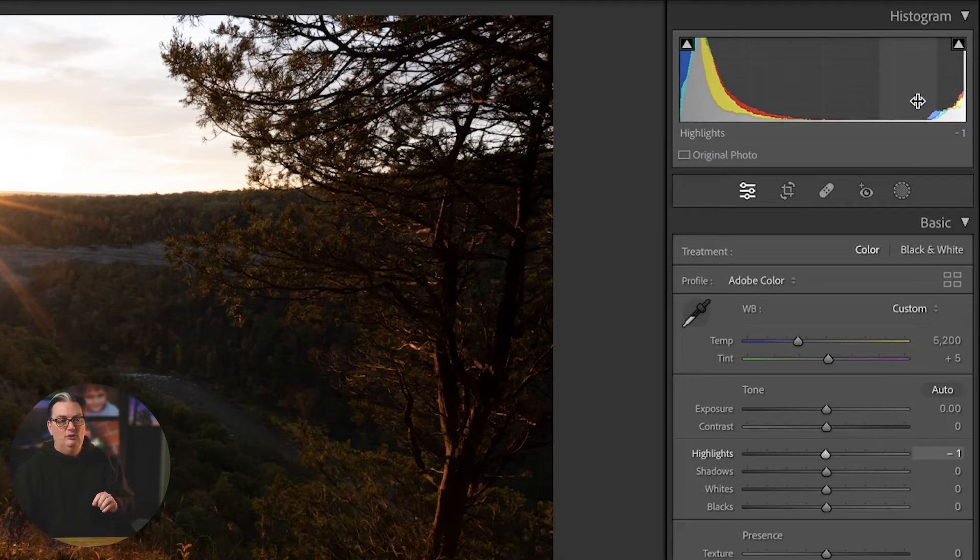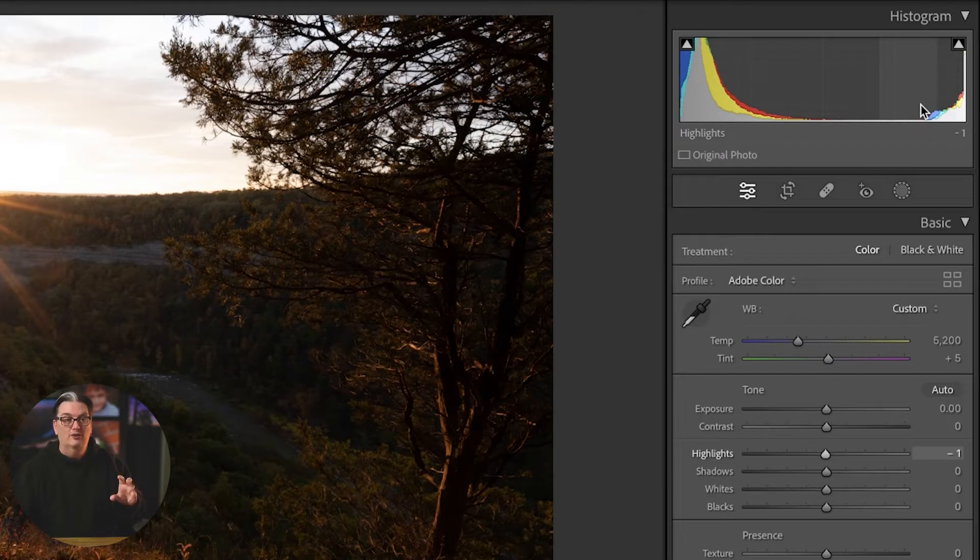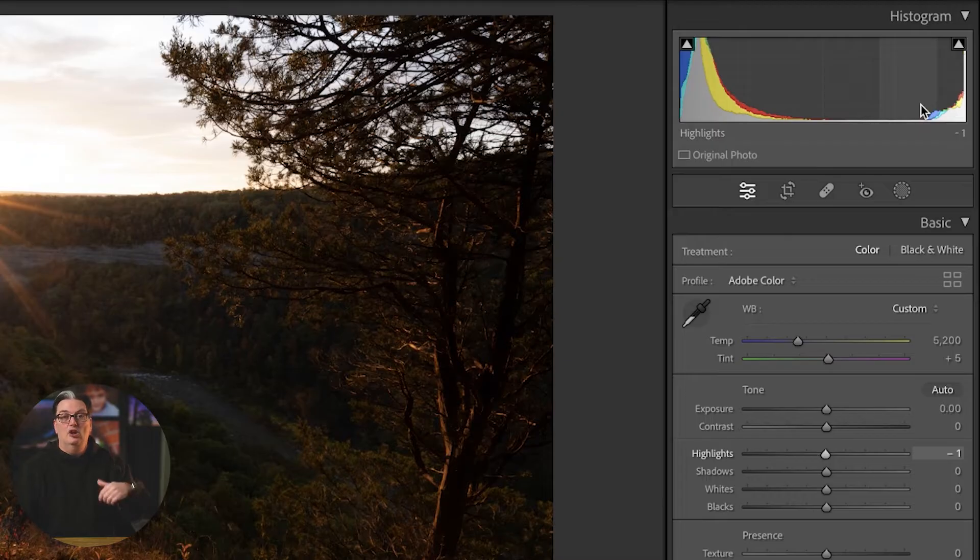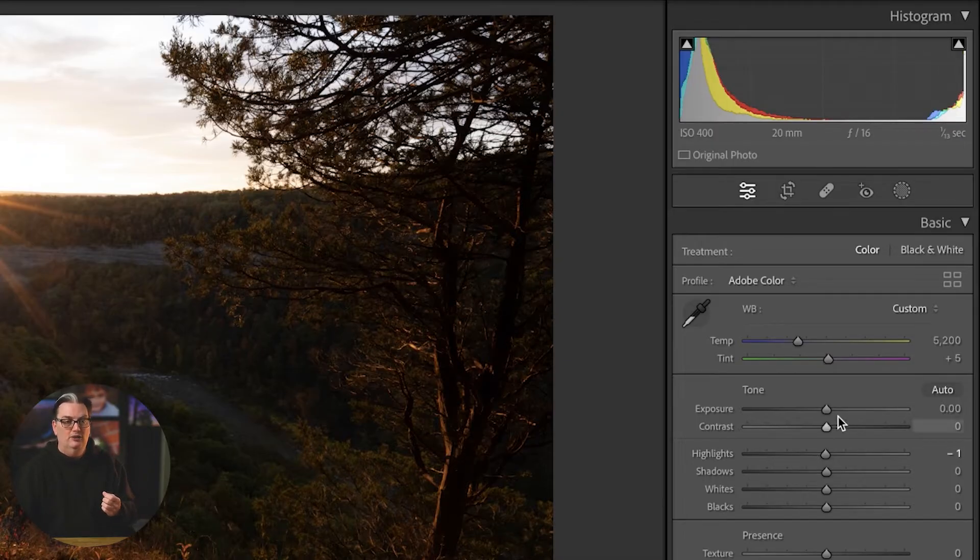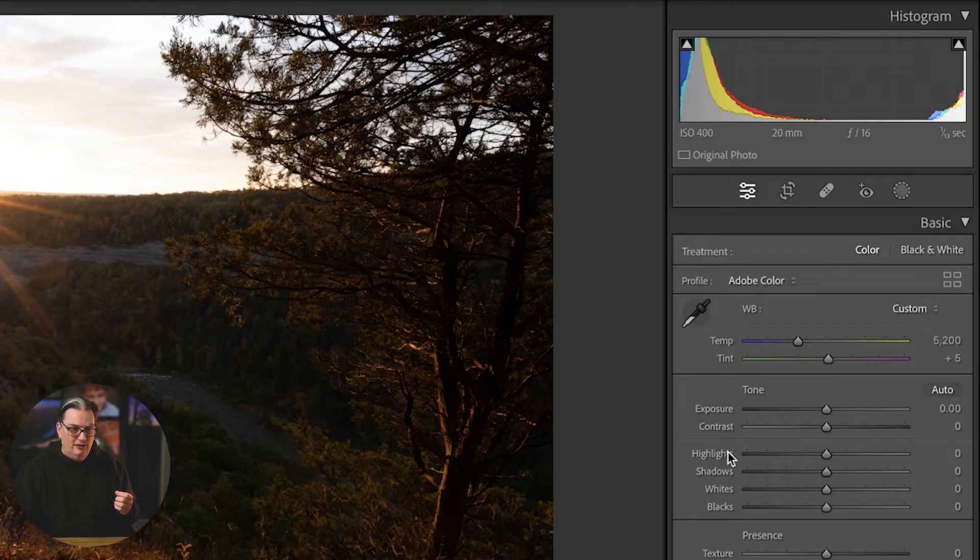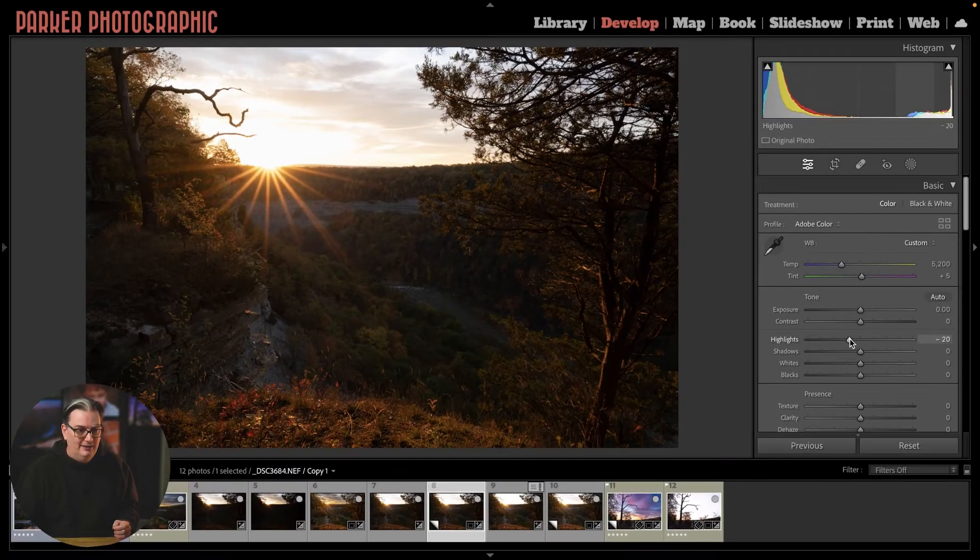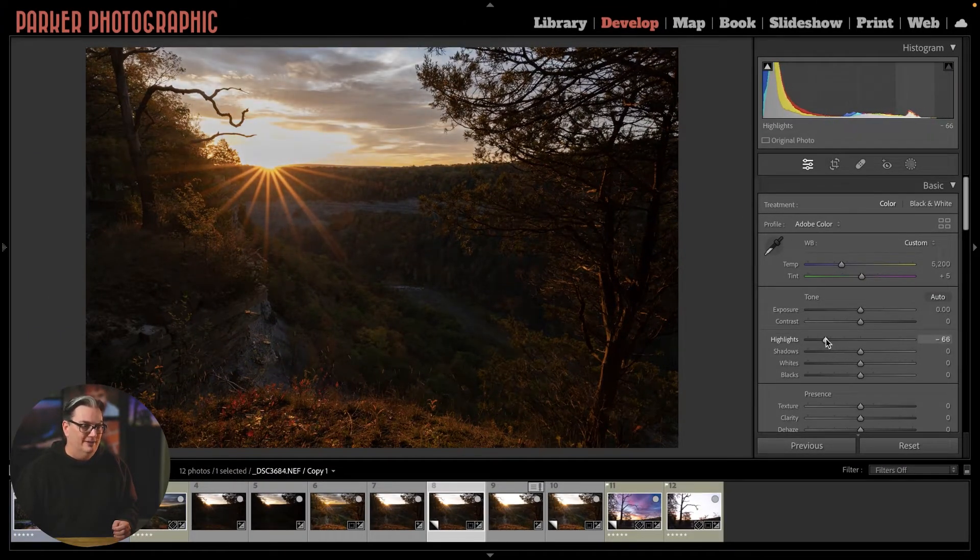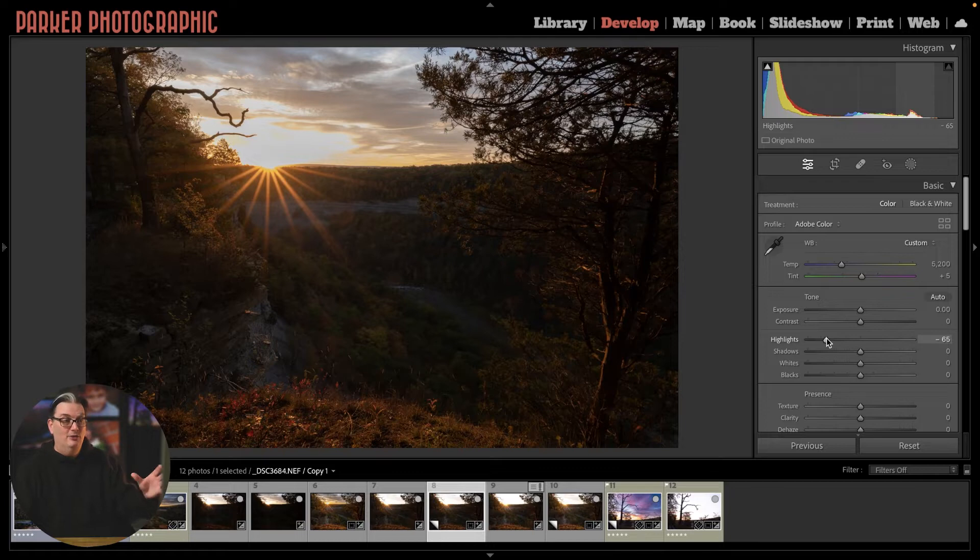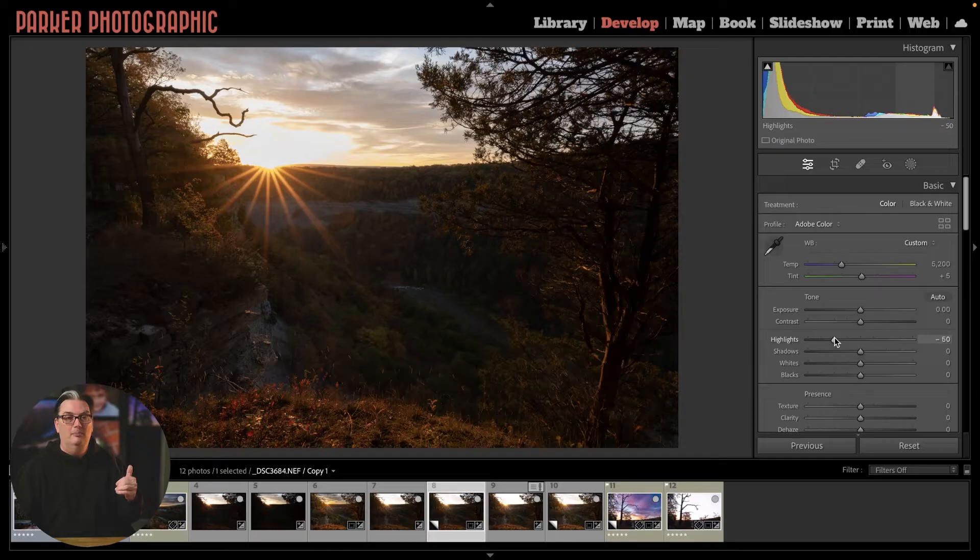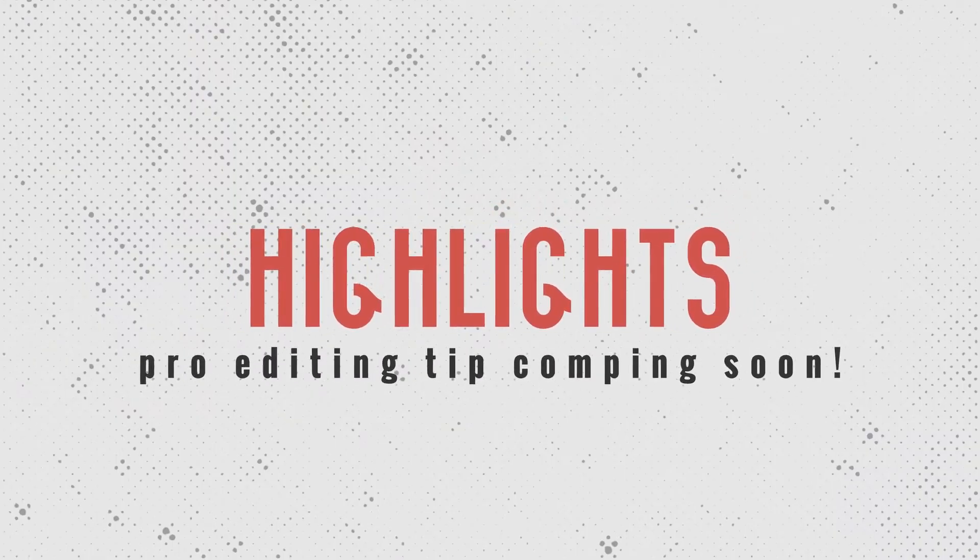If we take a look at the histogram, those peaks and valleys let you know there's detail in that part of the tonal range. There's a good chance we can recover some of that detail with our editing tools here in the basic panel. If I adjust my highlights to the left, the clouds are now visible or a lot more so than they were before. But that's not how I recommend editing your overexposed skies.